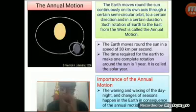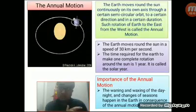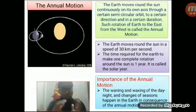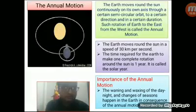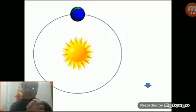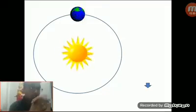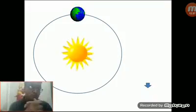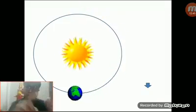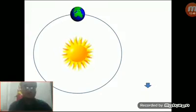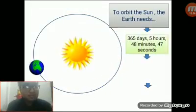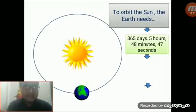Dear students, today I am going to give a lecture on the waning and waxing of the day and night. The changes of seasons I will discuss in my next lecture. This picture will help you to understand the solar year. Here we can see the sun and the earth, and also the orbit of the earth. The earth moves around the sun from west to east. To orbit the sun, the earth needs 365 days, 5 hours, 48 minutes, 47 seconds.